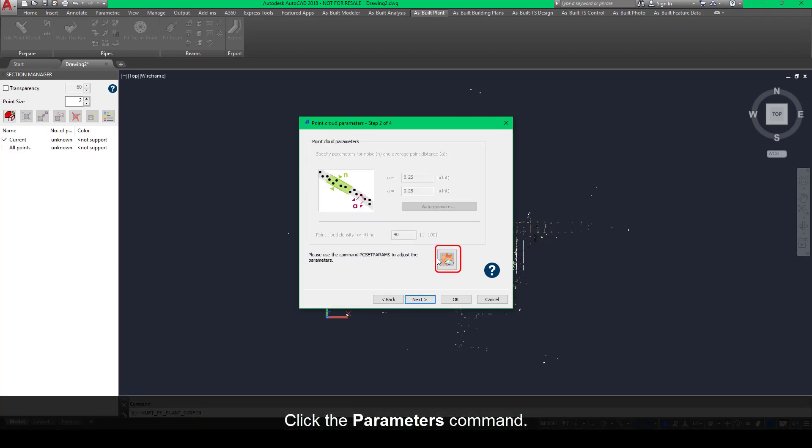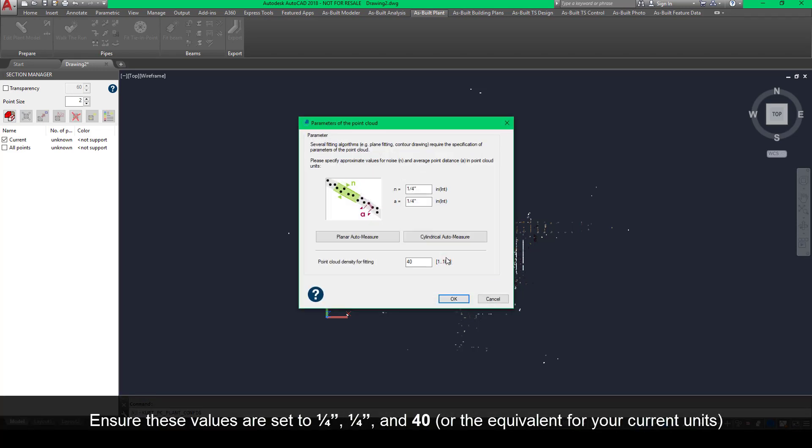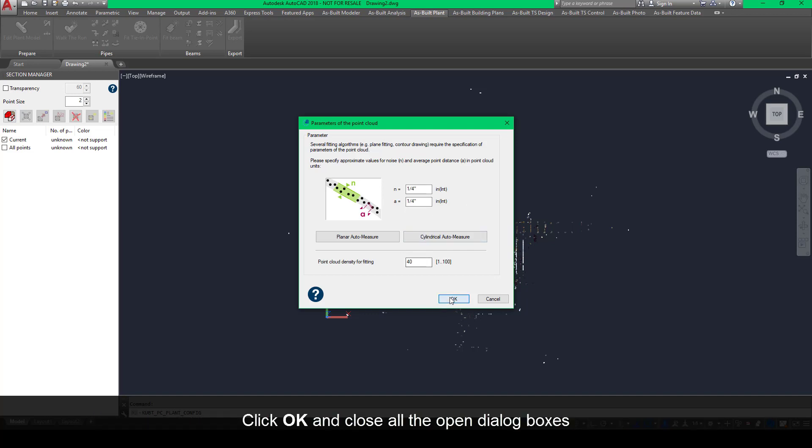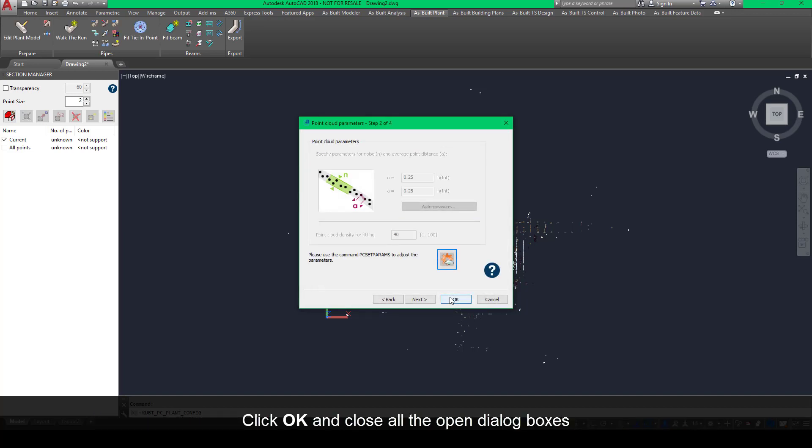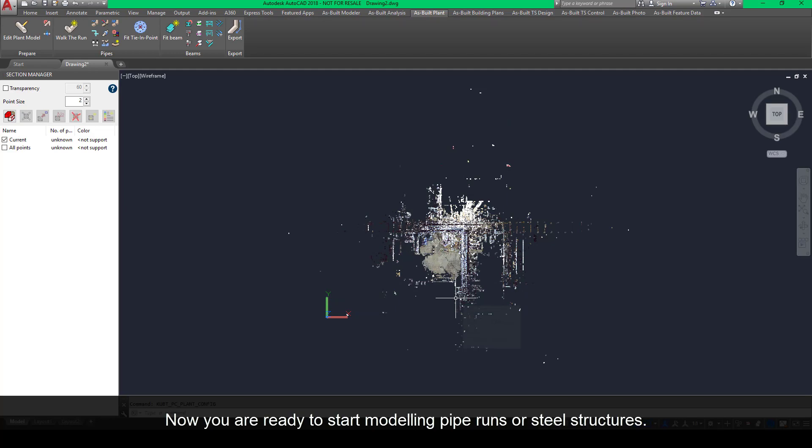Click the Parameters command. Ensure these values are set to quarter inch, quarter inch, and 40, or the equivalent for your current units. Click OK and close all the open dialog boxes. Now you are ready to start modeling pipe runs or steel structures.